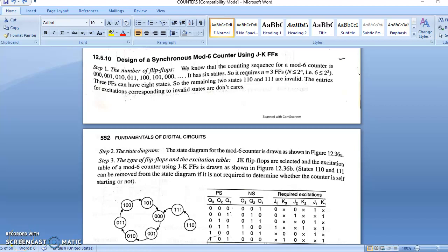Good morning students. Myself Koshik Chakraborty. In my previous video lecture, we discussed about the working principle of synchronous counter. Today, our topic is synchronous mod counter.